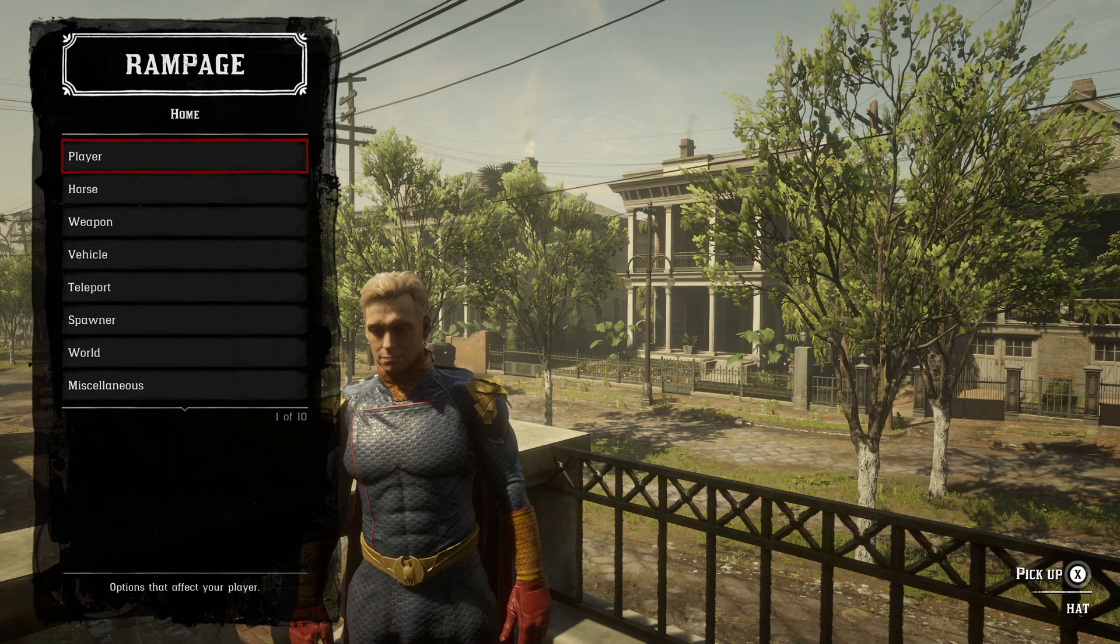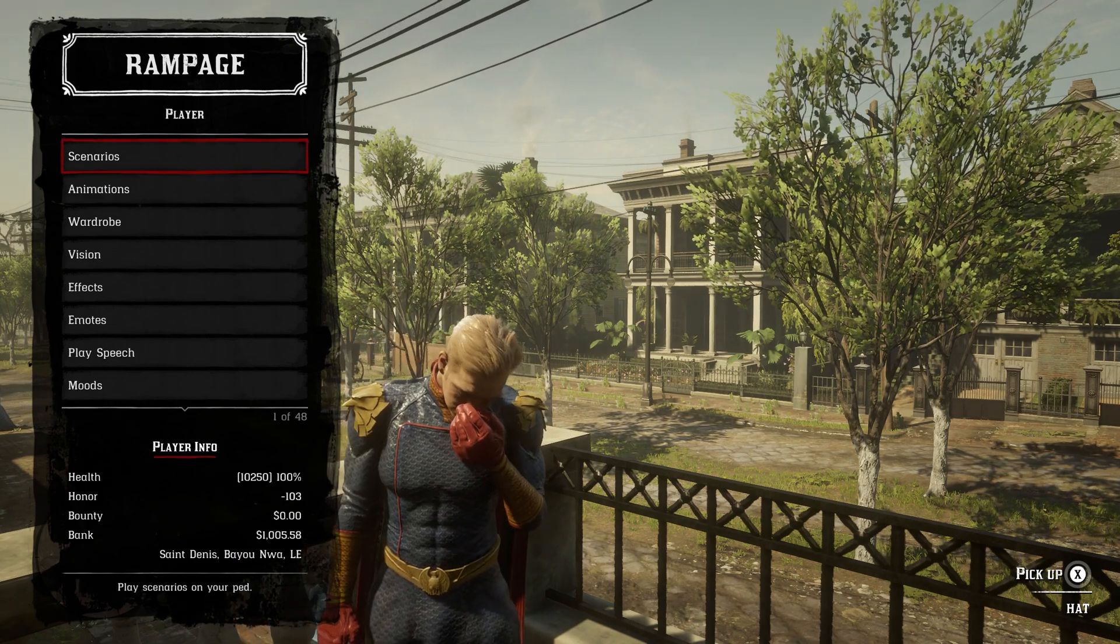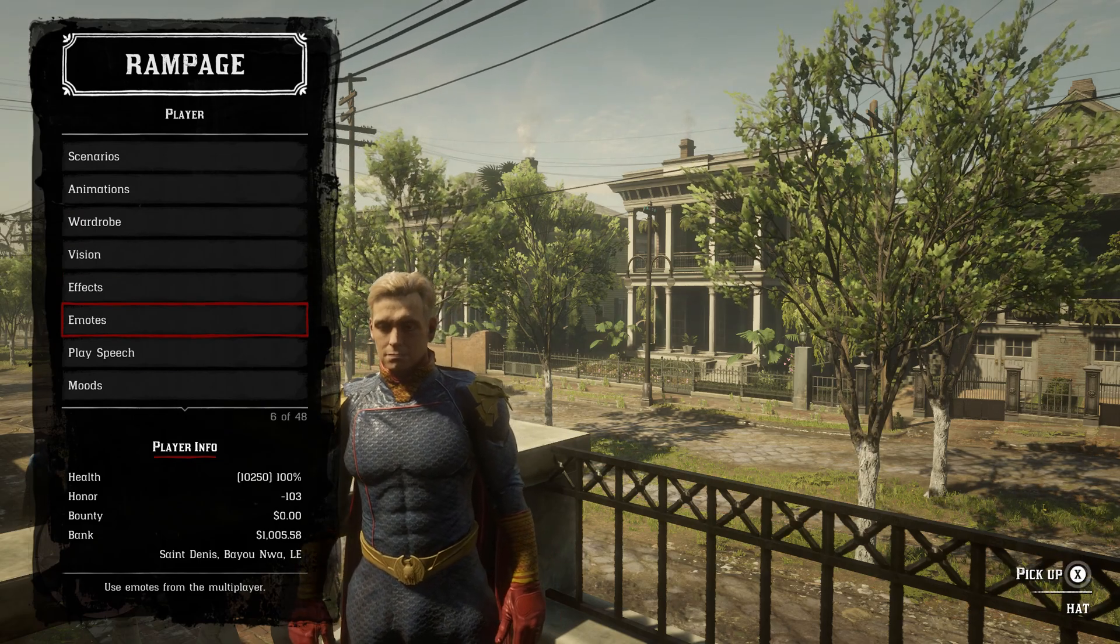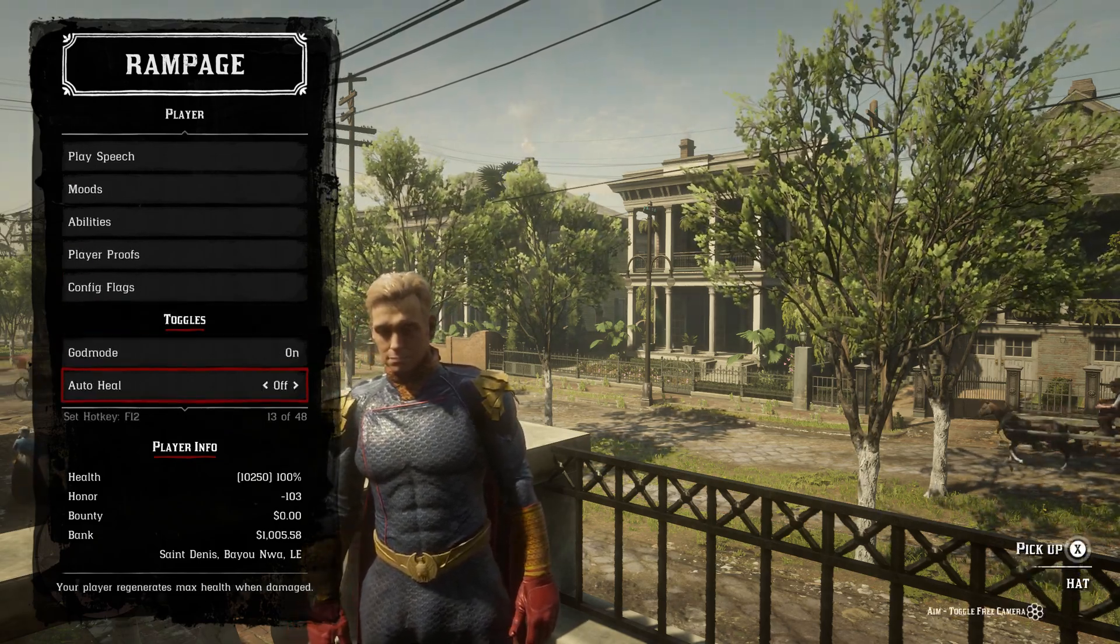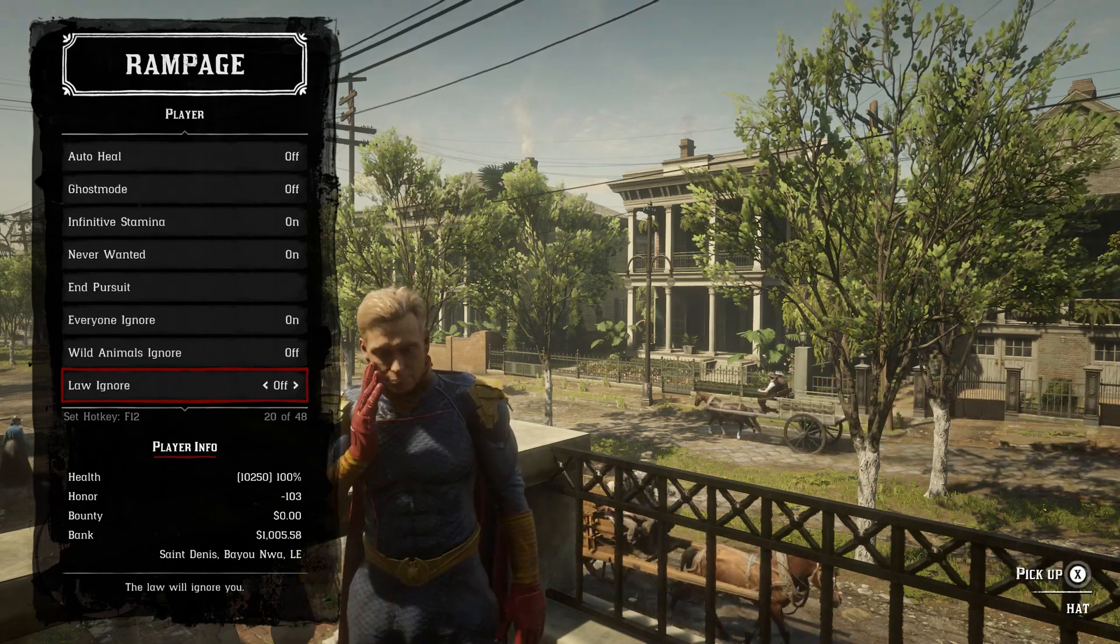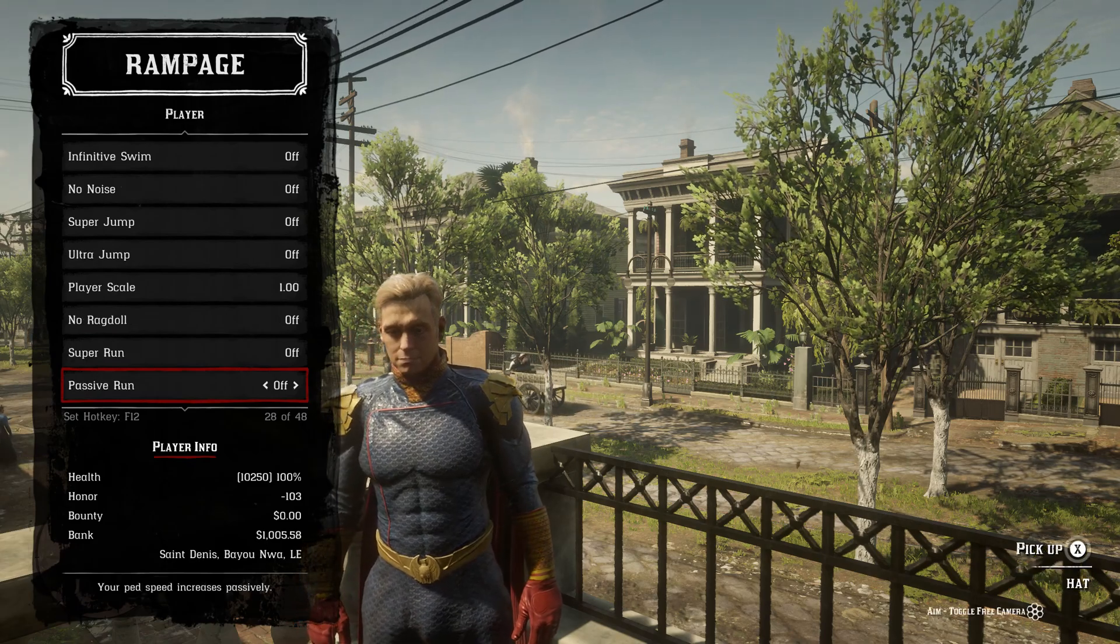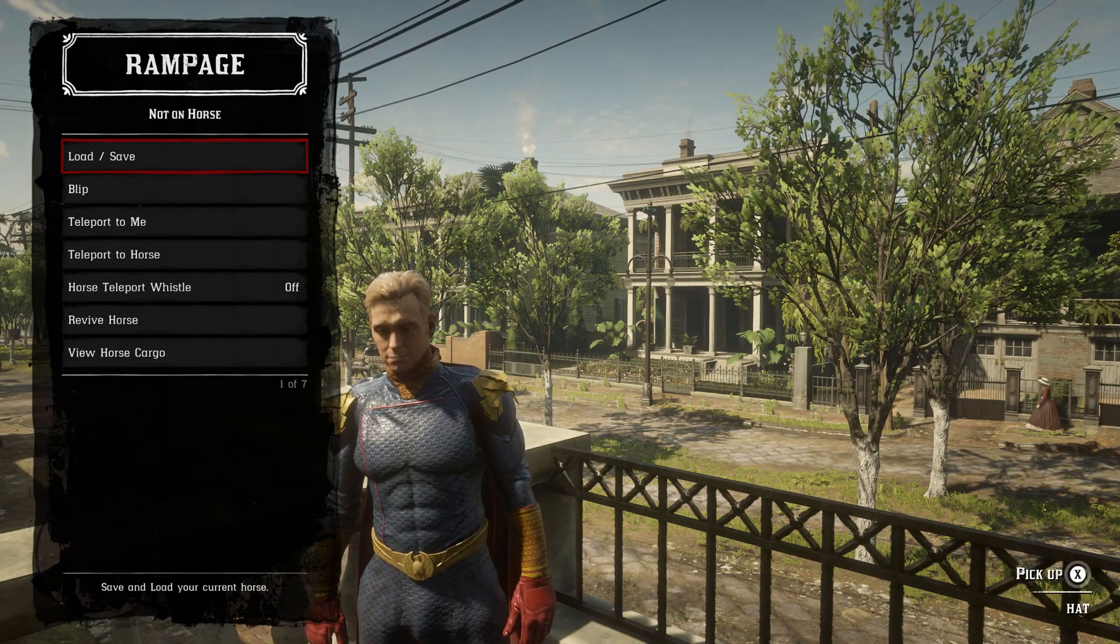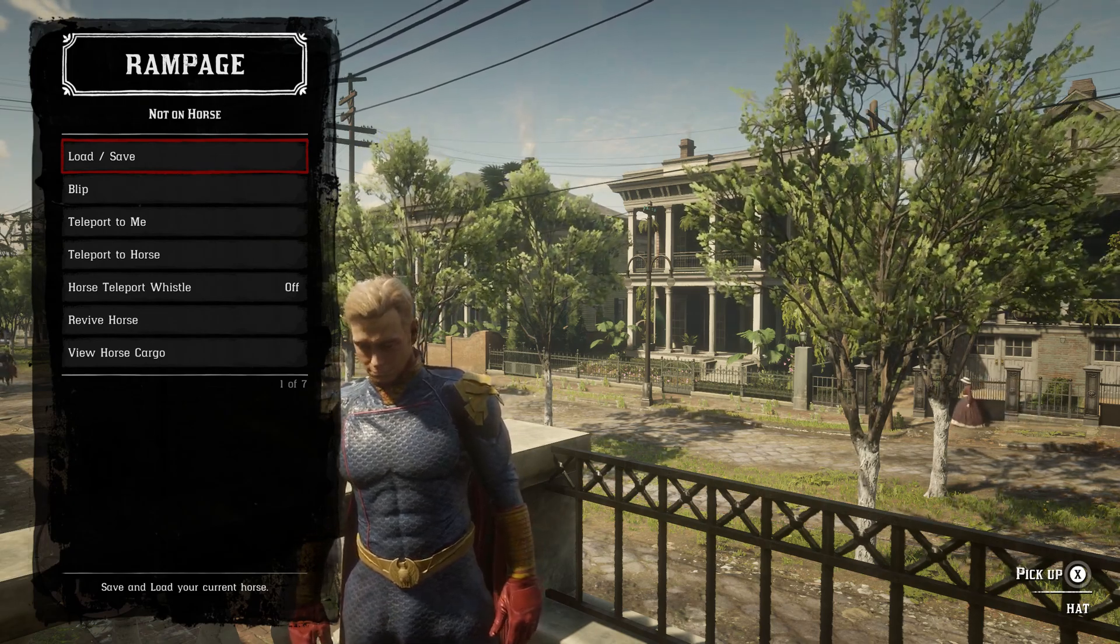But it pretty much has everything that you need inside of the menu. Inside Player, you have scenarios, animation, wardrobe, vision effects, emotes, play speech. You have about 48 options inside of here. God mode, never wanted, infinite stamina, swim, all different types of options inside of the player.